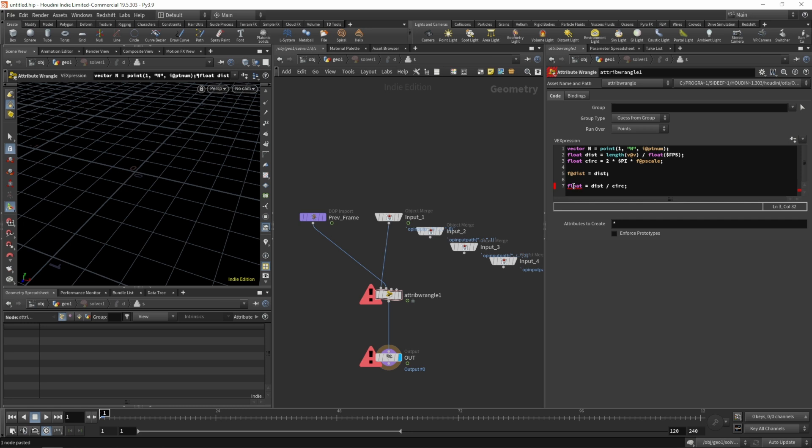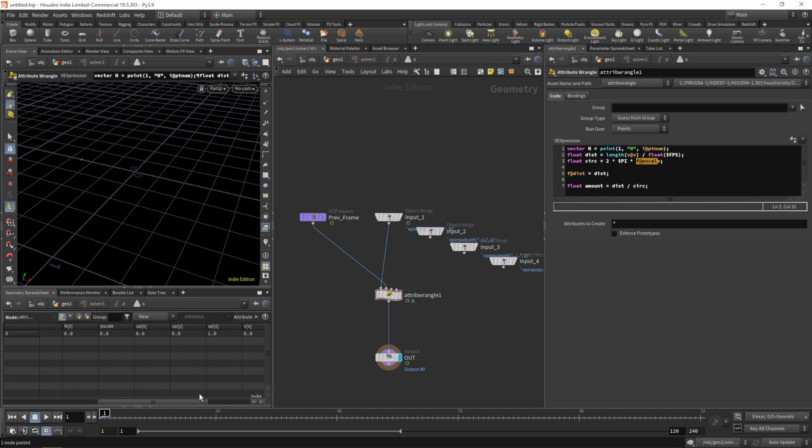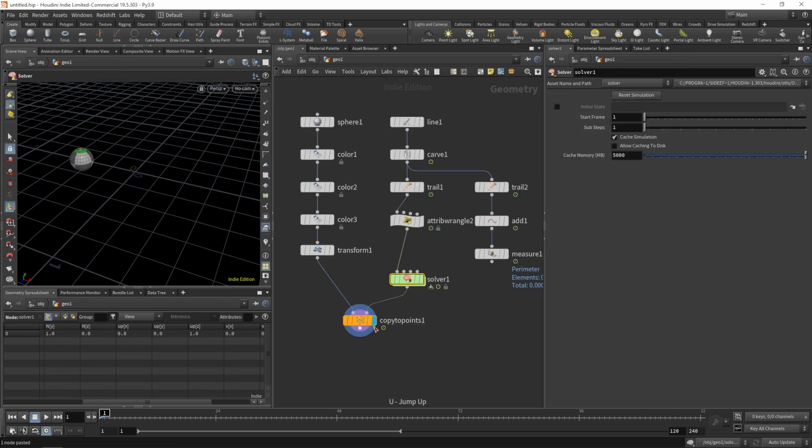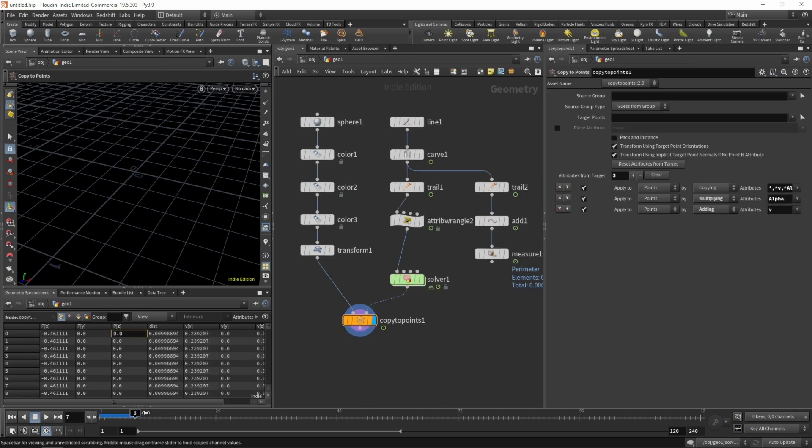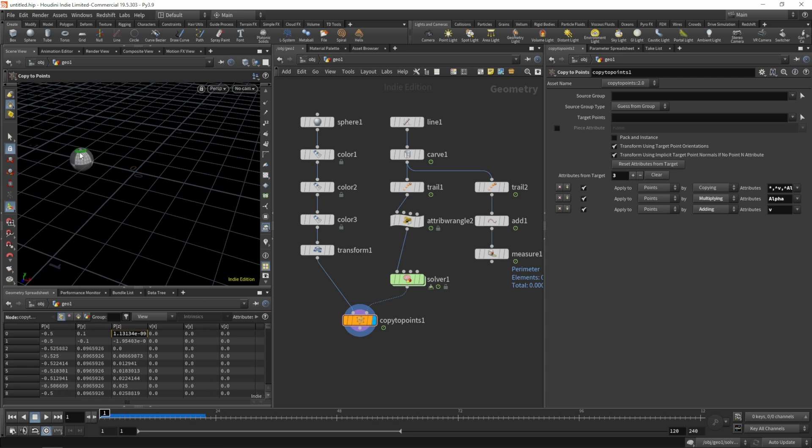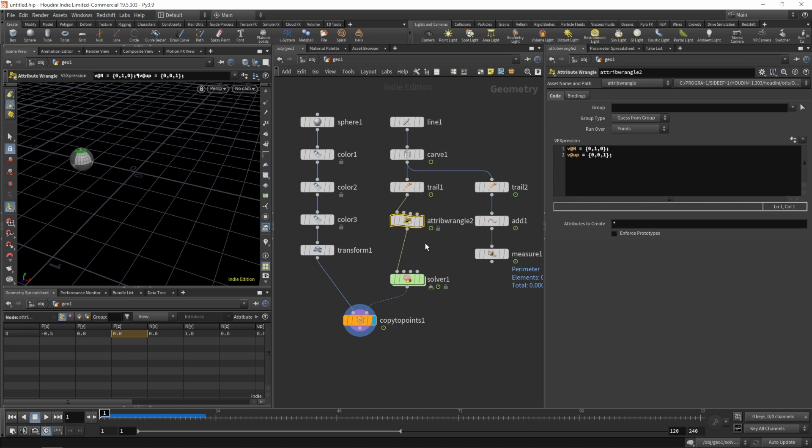And instead of the radius we'll be using pscale. And at the moment we don't, oh sorry, that's the amount. And at the moment we don't have a pscale attribute yet, right? So it's set to zero. So let's jump out of the solver and sure enough from the second frame on it's zero. So let's create our pscale up here. For now let's do it on this wrangle. So f at pscale is one. So that's our radius.